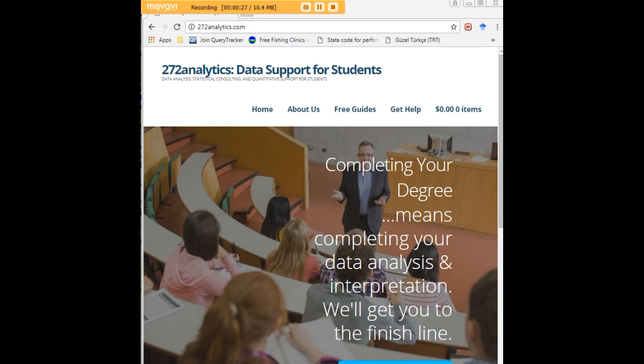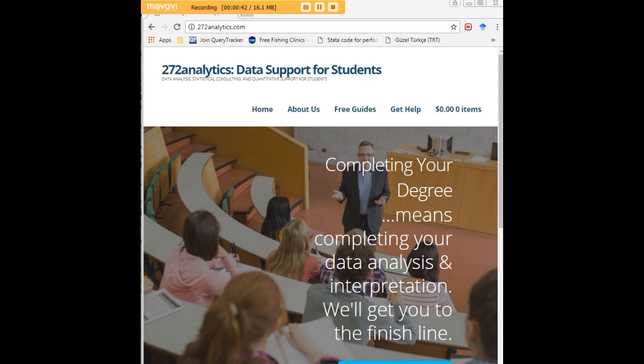That means helping you design surveys, getting your data input, assisting you with fashioning appropriate research questions and hypotheses, getting your data, extracting them, transforming them, cleaning them, putting them through analysis, interpreting them, explaining them to you so that at the end of the day you know exactly what story your data tell and why they matter.